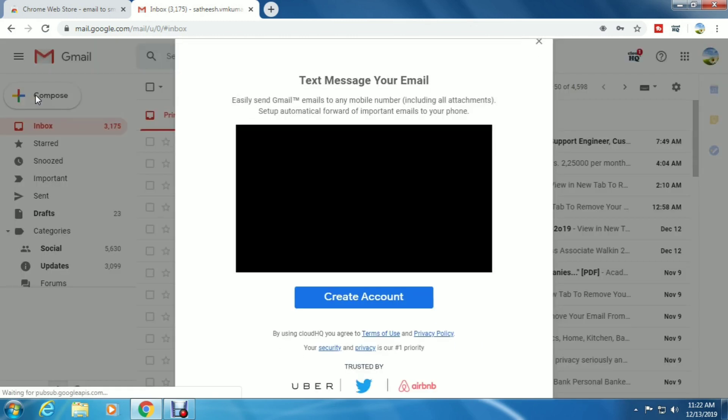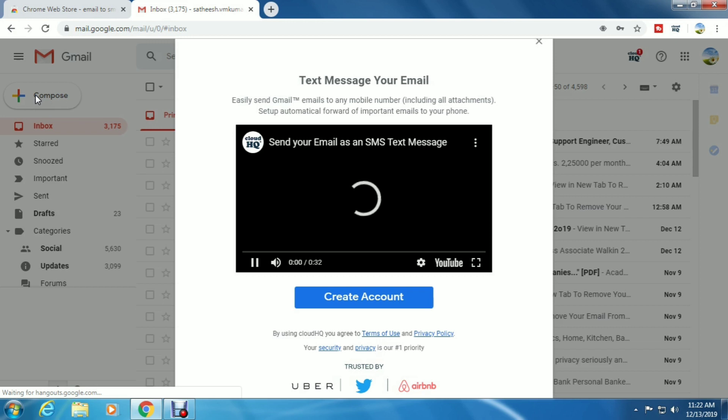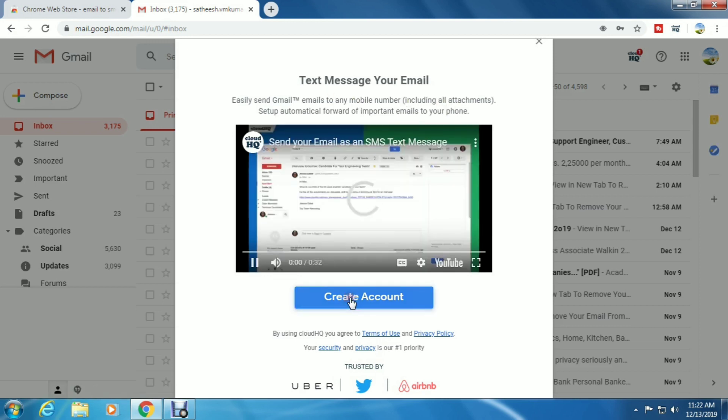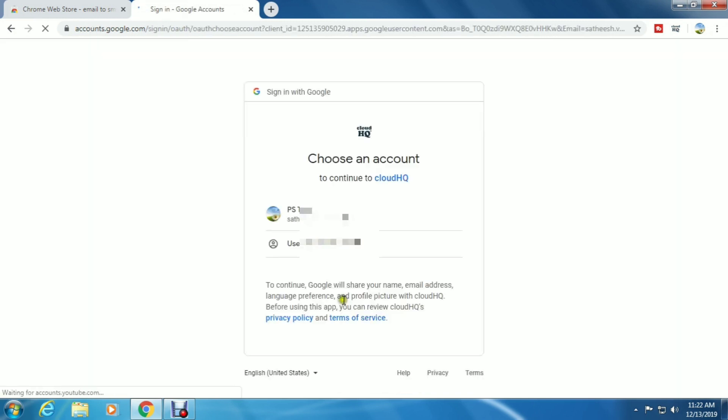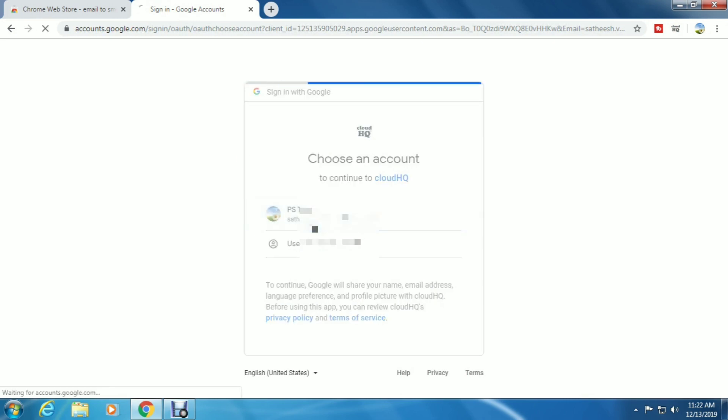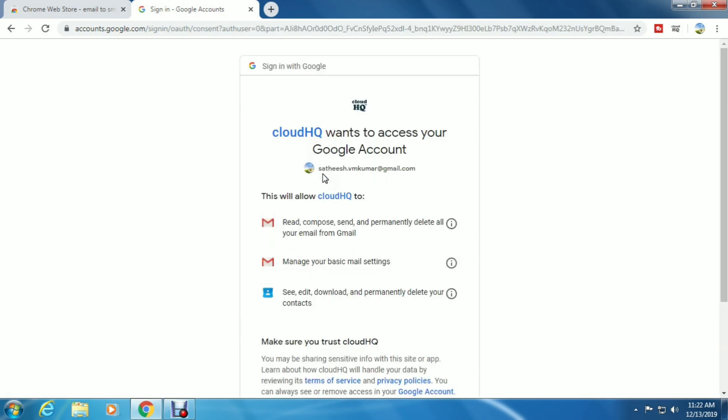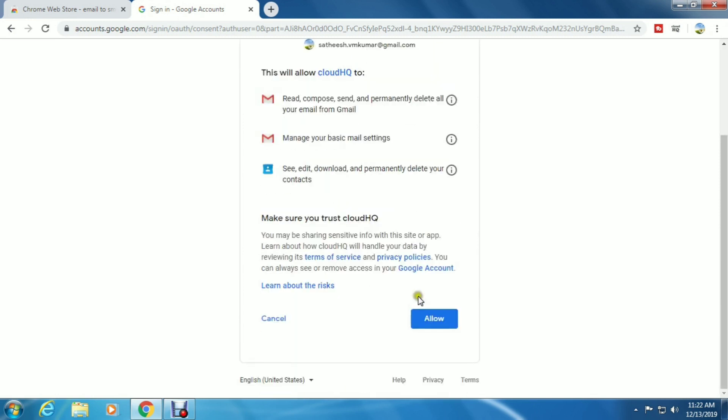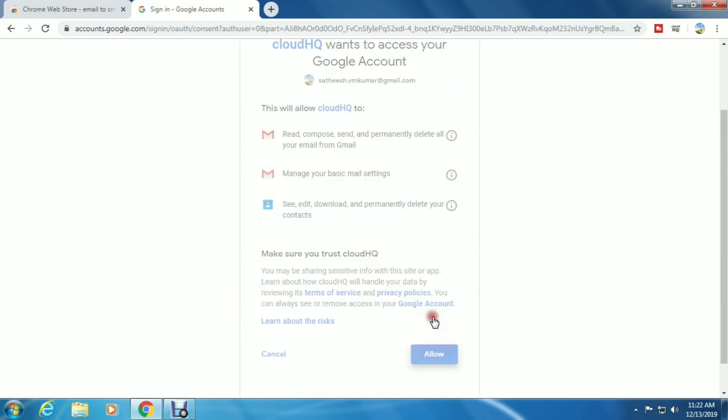A pop-up window will open. Click 'Create account' and select your account.